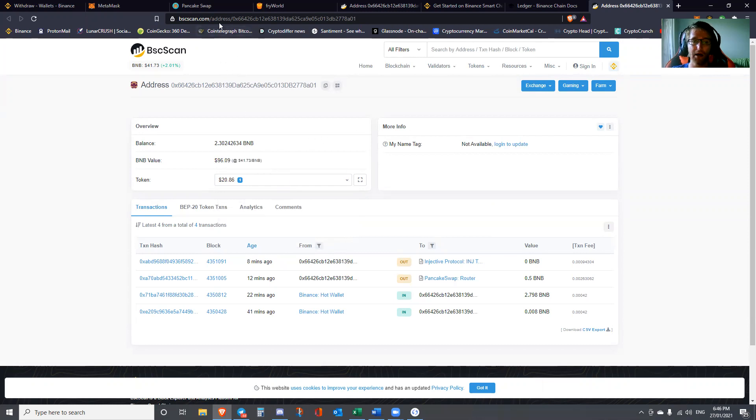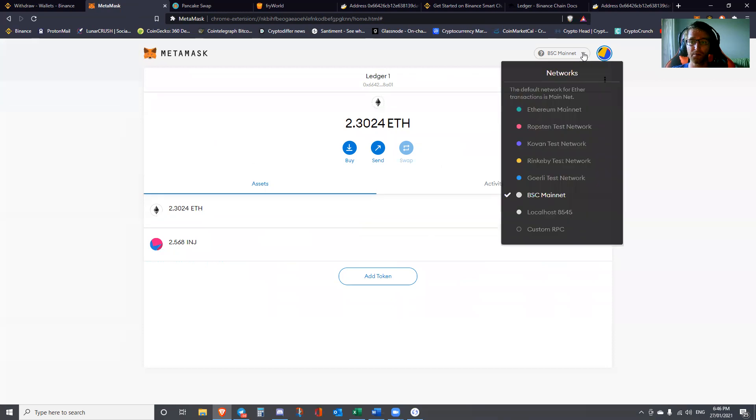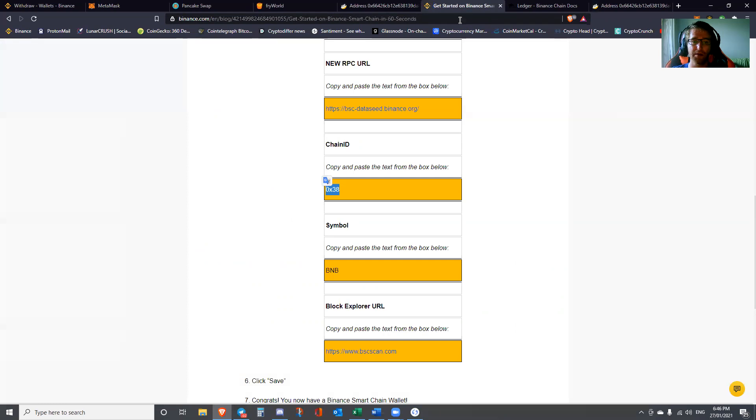I'm actually going to show you now how to set up the mainnet very quickly. You would go back to MetaMask. In our instance we've already set it up, but for your purposes you would drop this box here, go to Custom RPC. Now you've got a variety of different fields you need to fill in. You can find that on Binance in their blog.